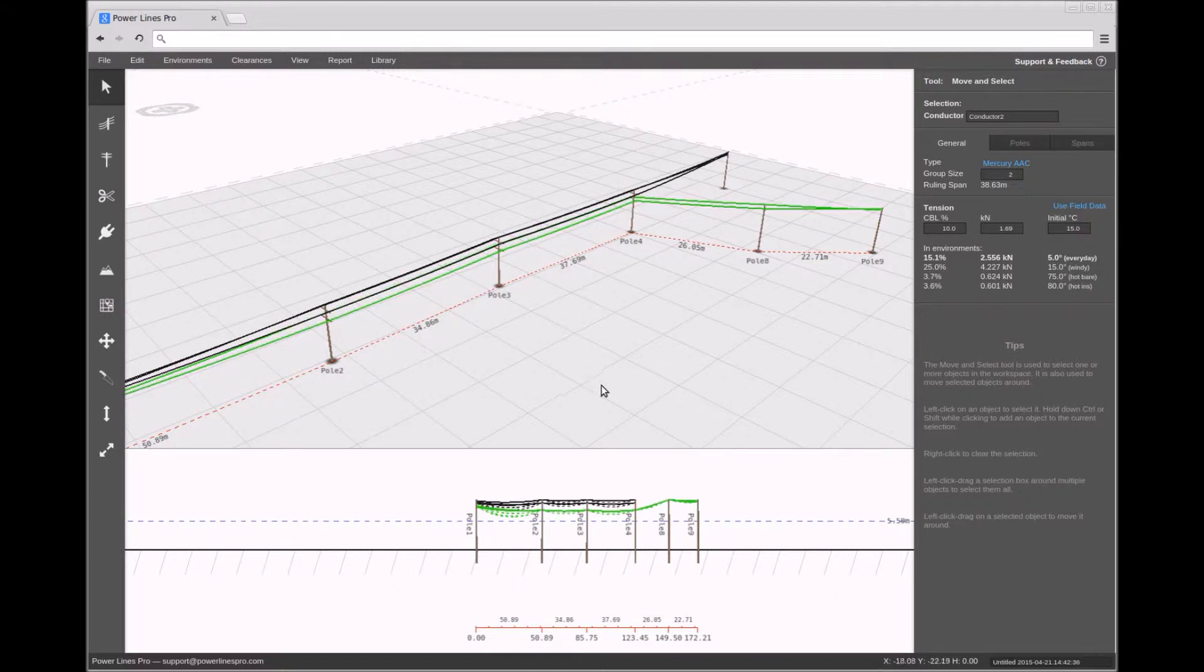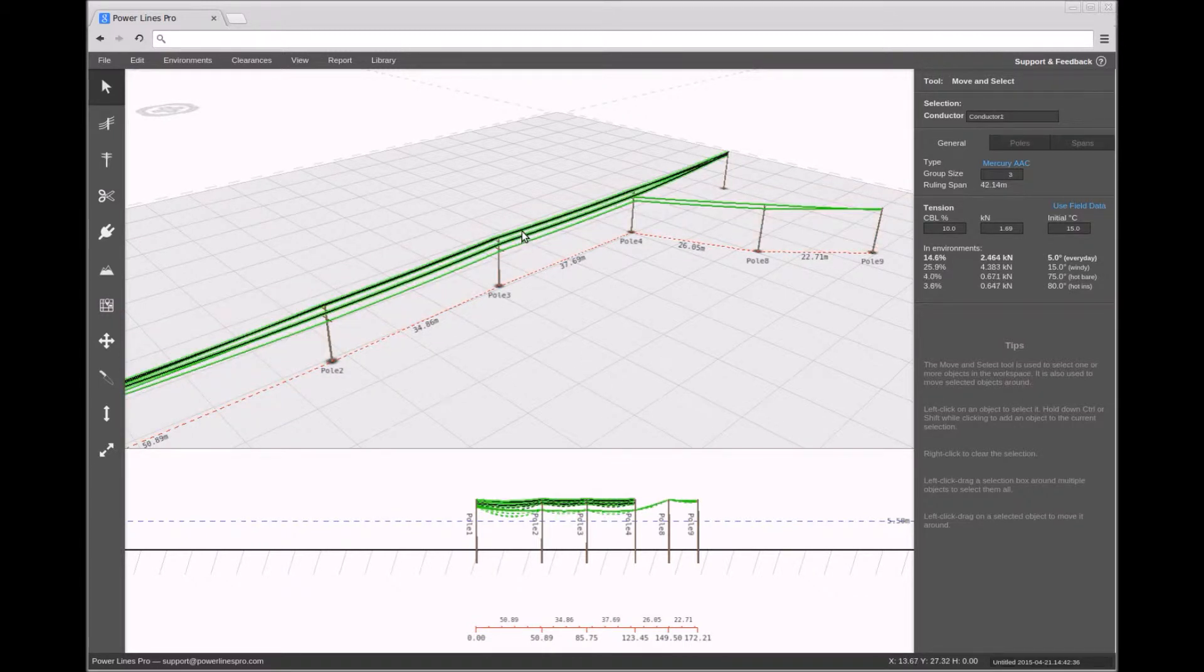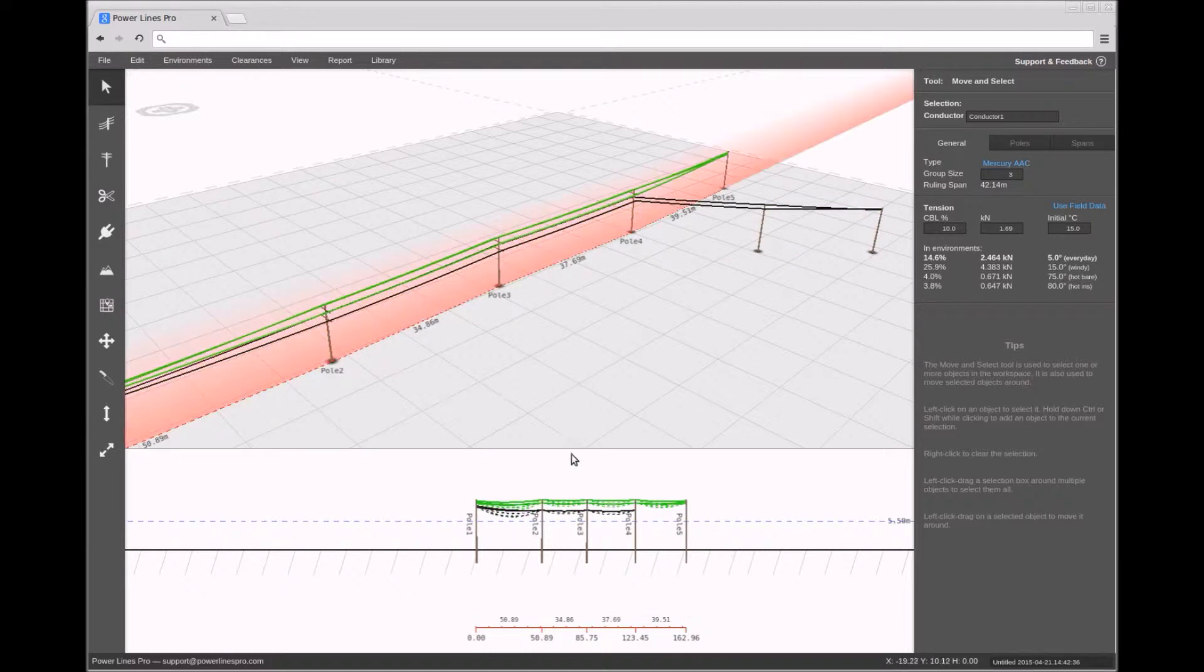When you mouse over the Profile View, the current slice path is shown in red in the perspective and plan views above.